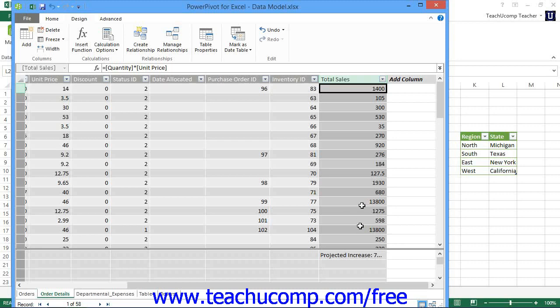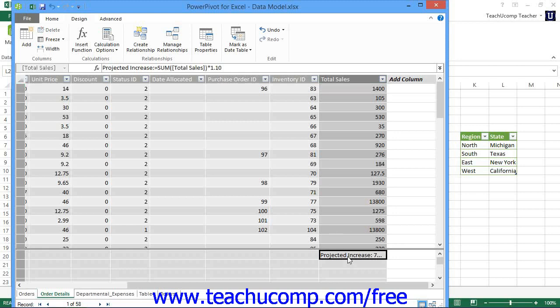Using PowerPivot, you can create an explicit calculated field that is derived from the values within table columns, which you can then add to the values section within a pivot table or pivot chart. For example, if you wanted to display a field within the values section that was the sum of the order total column within a table with a 10% increase to its value as a fiscal projection, you would need to create that field as an explicit calculated field within the data model window of PowerPivot.